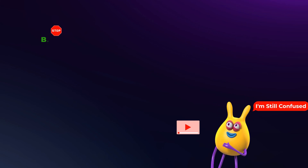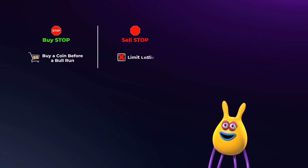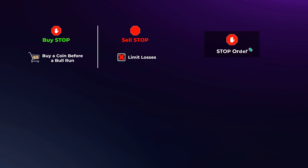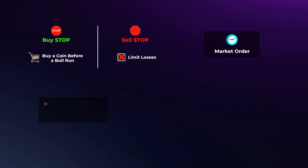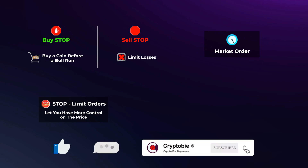Stop orders and stop limit orders are very confusing to many people, so feel free to rewatch their sections until you understand them. In summary: the buy stop is used to buy a coin before it goes on a bull run, and the sell stop is used to limit losses and sell a coin before its price declines even more. Once a stop order is activated, it gets executed at the market price, and sometimes the market price moves too fast with highly volatile cryptos — so you may need to use a stop limit order to have more control over the price you buy or sell at. We really hope you learned what you need to know about crypto order types. If you liked our video, hit the like button, let us know in the comments if you have any questions, and subscribe to our channel and turn on notifications so you don't miss our new videos.